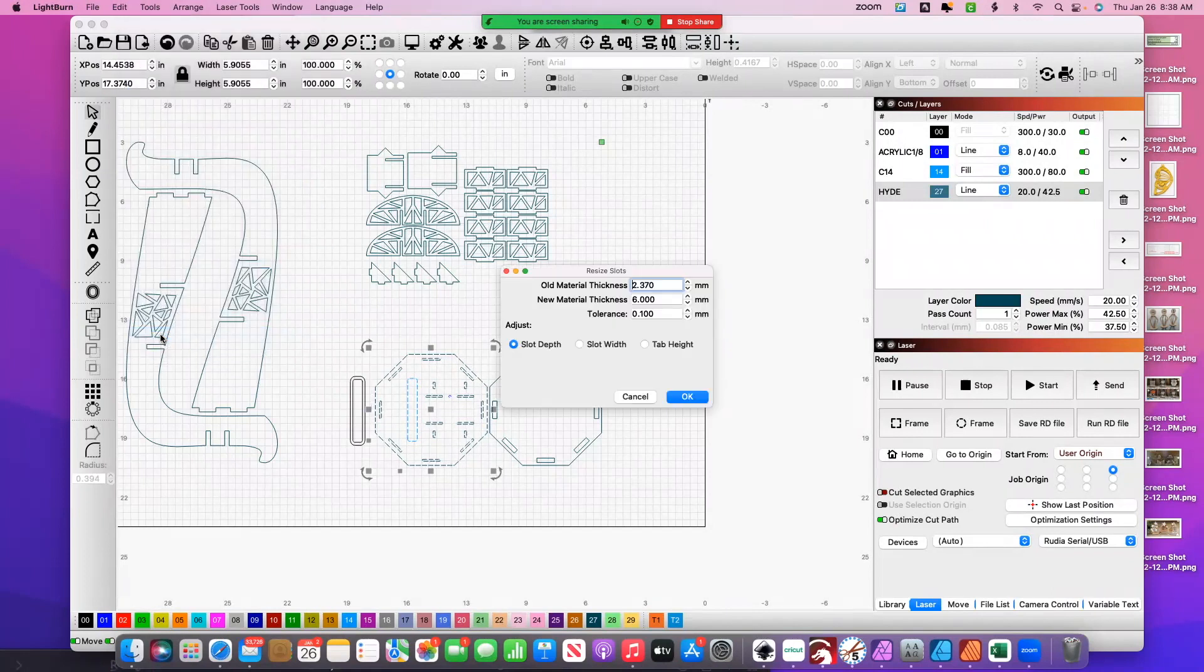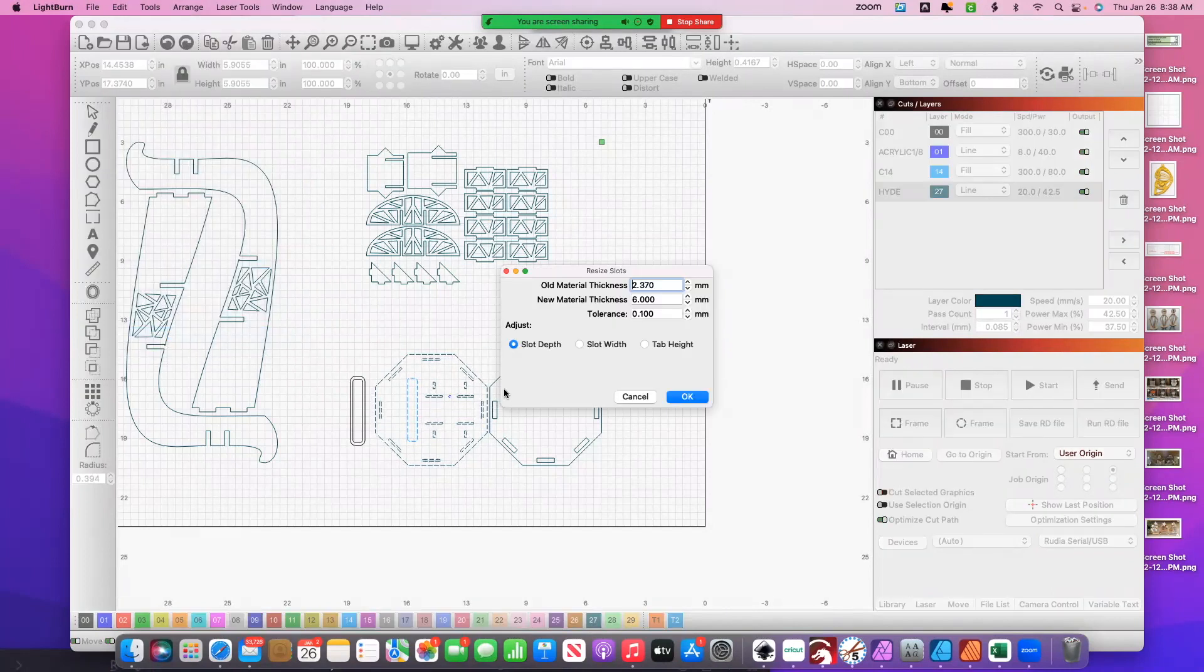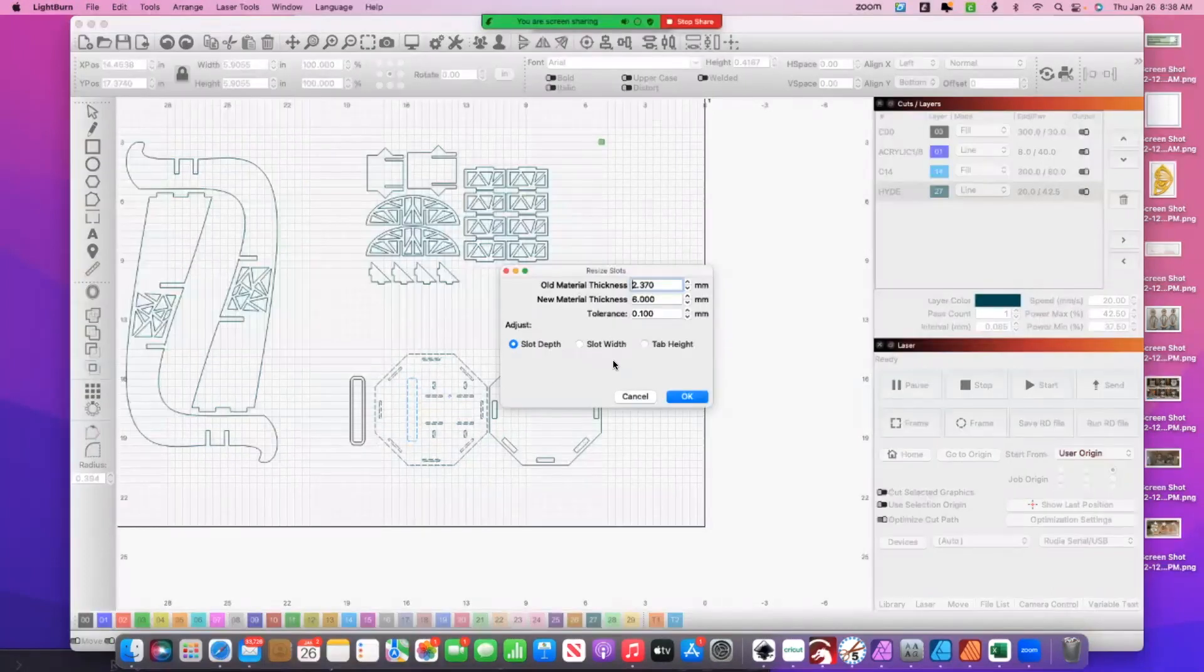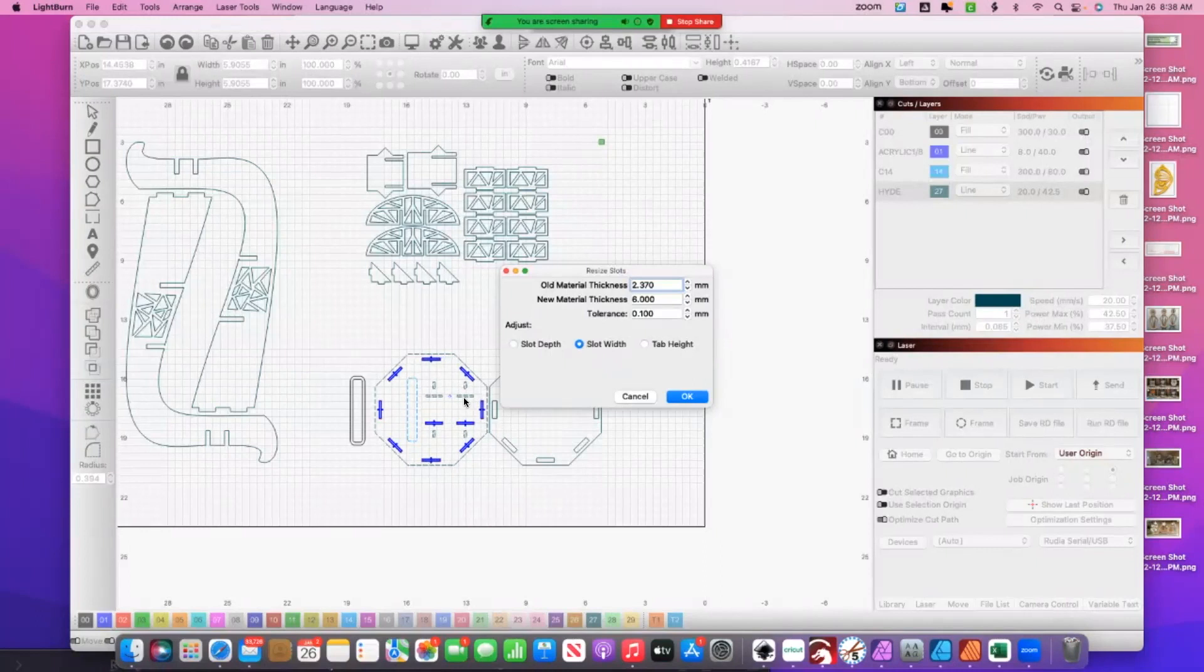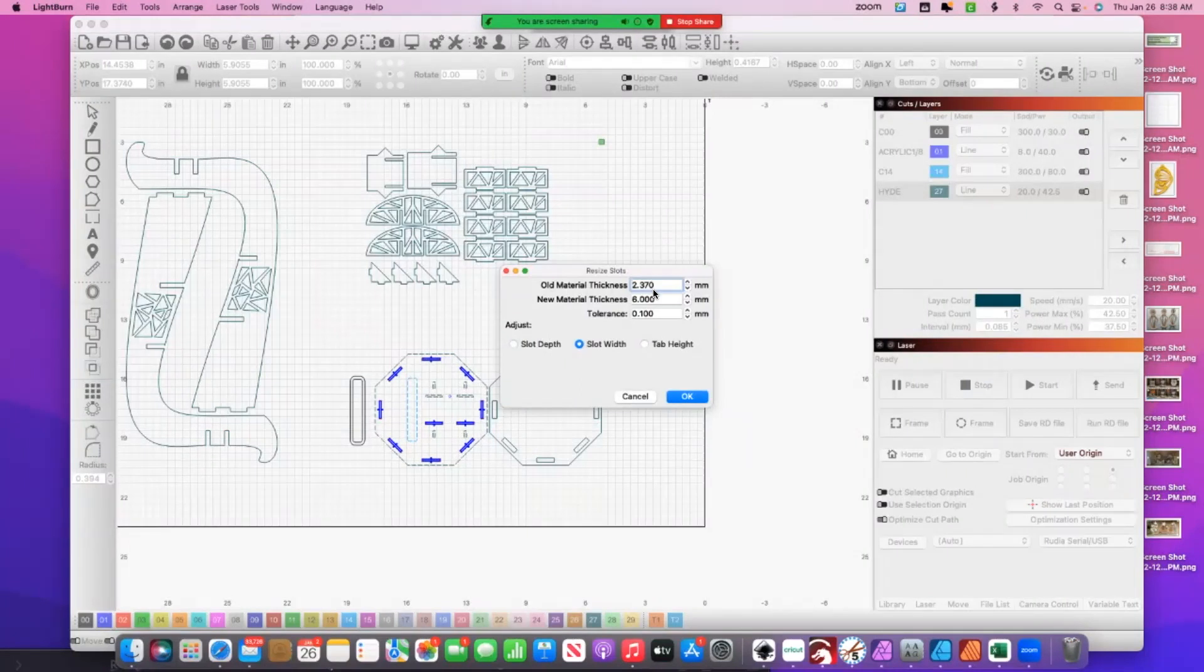So now I go to resize slots in selection. You can see that that warning is gone. Change that to slot width. See how these two guys and these four were not highlighted because they're not 2.37? So they're not going to convert and that's okay.